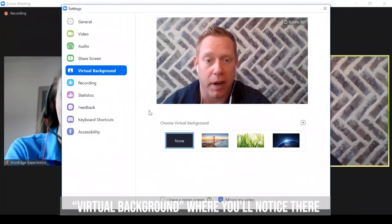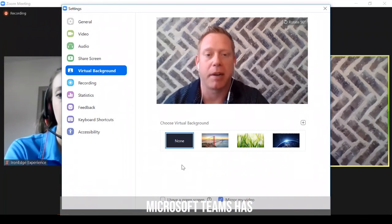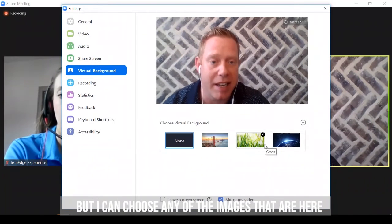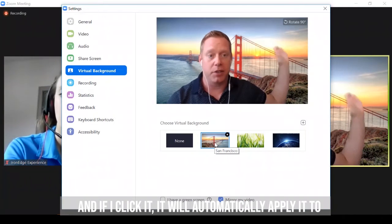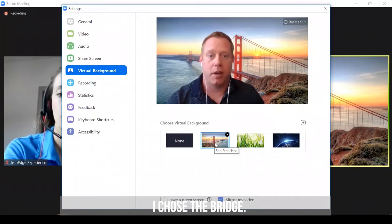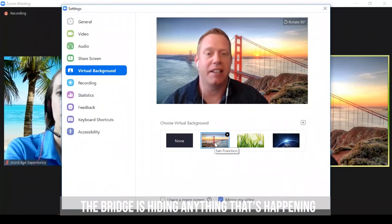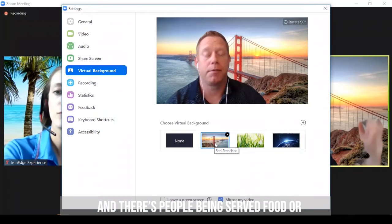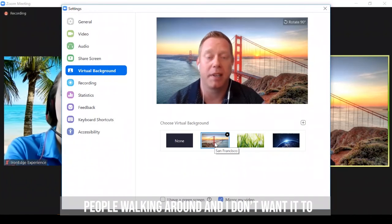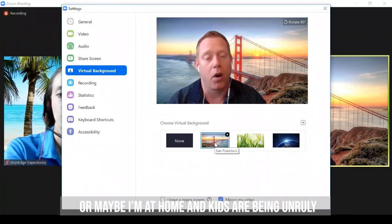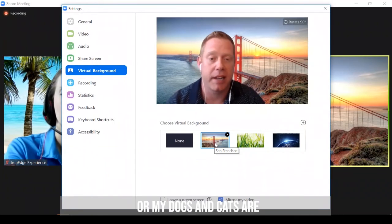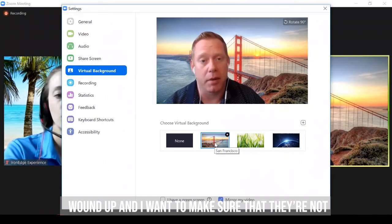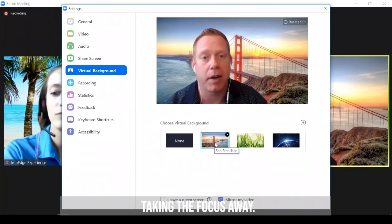You'll notice there isn't an option to blur your background like Microsoft Teams has, but I can choose any of the images that are here. And if I click it, it'll automatically apply it to my session. So I chose the bridge. The bridge is hiding anything that's happening behind me. Maybe I'm in a public place and there's people being served food or people walking around, and I don't want it to take attention away from what I'm saying. Or maybe I'm at home and my kids are being unruly or my dogs and cats are all wound up, and I want to make sure that they're not taking the focus away. So I would choose a different background.